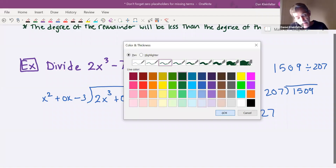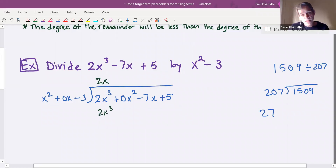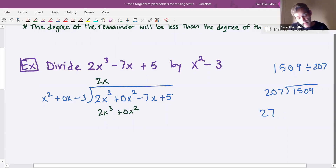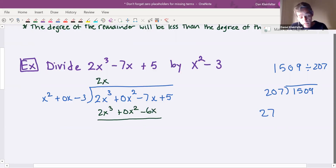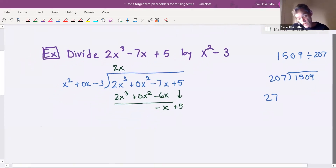So let's get this done. x squared will divide into 2x cubed 2x times. Multiplying: 2x times x squared is 2x cubed; 2x times 0x is 0x squared; 2x times negative 3 is negative 6x. Now subtracting: 2x cubed minus 2x cubed is 0; the 0x squared terms also add up to 0; negative 7x minus negative 6x is minus x. We'll bring down our plus 5. And x squared doesn't divide into minus x, so we're finished after just one step.